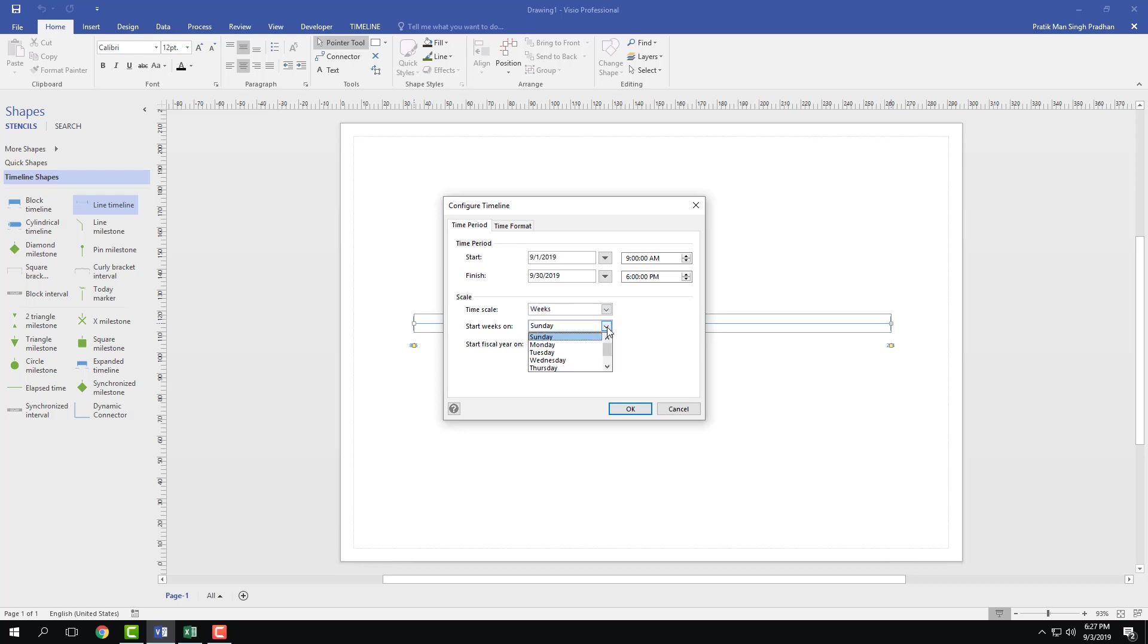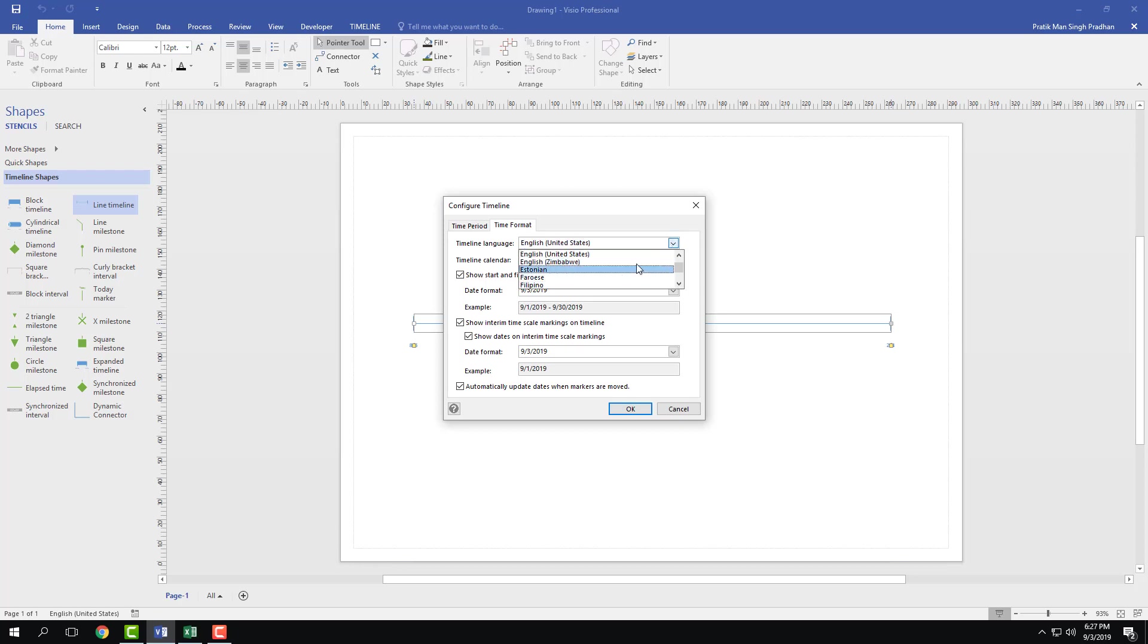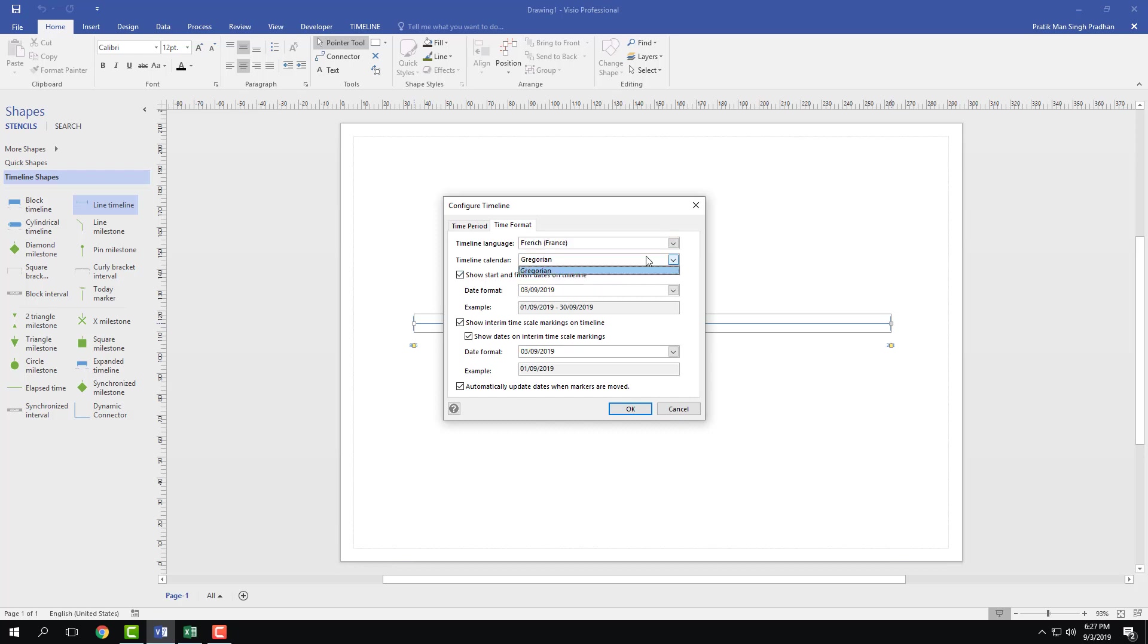The start week would be Sunday, and since I don't actually have it set to years, I don't have to set any fiscal year right here. There's also the time format, so I can choose the Gregorian calendar, or if I were to go over to other areas like France, I start getting more options according to what I choose.